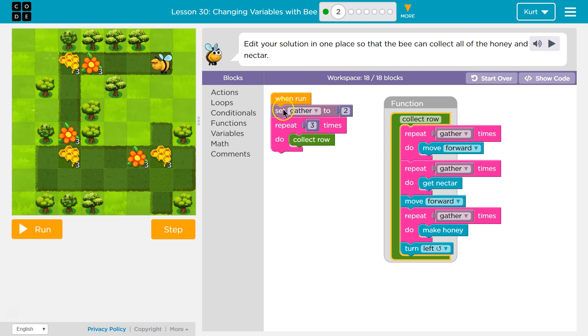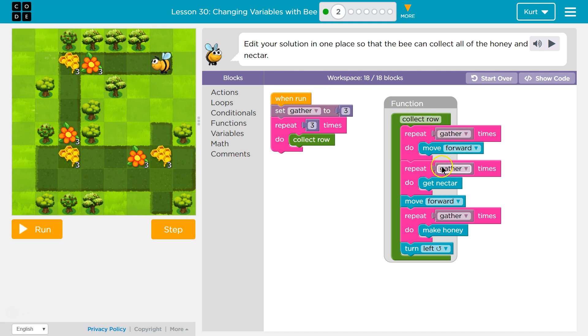One, two, three. Let's change gather — and this is what's so nice about variables. Now, every spot the word gather is, we'll do that thing three times, and it looks like we need to.